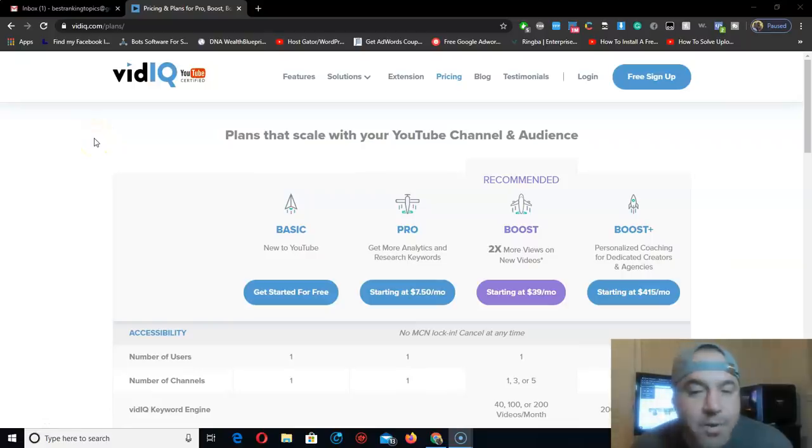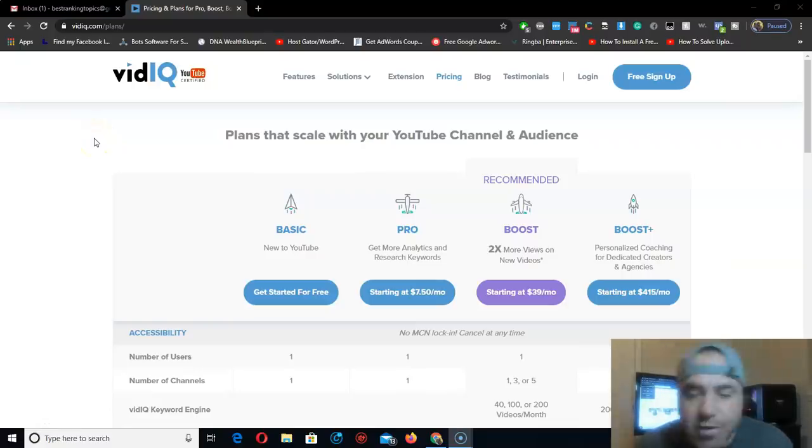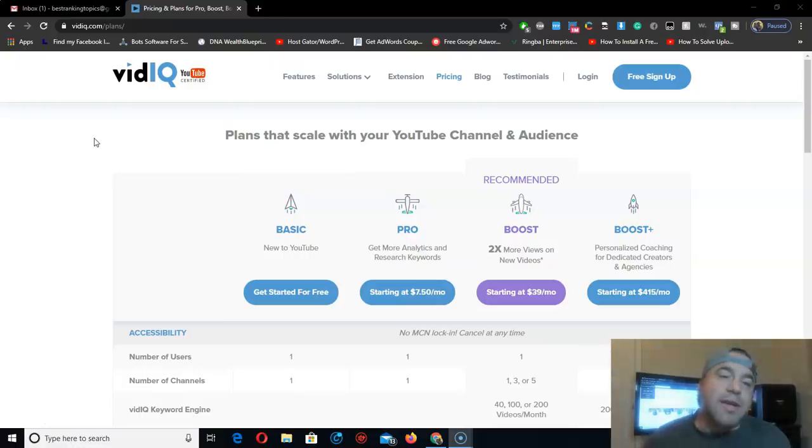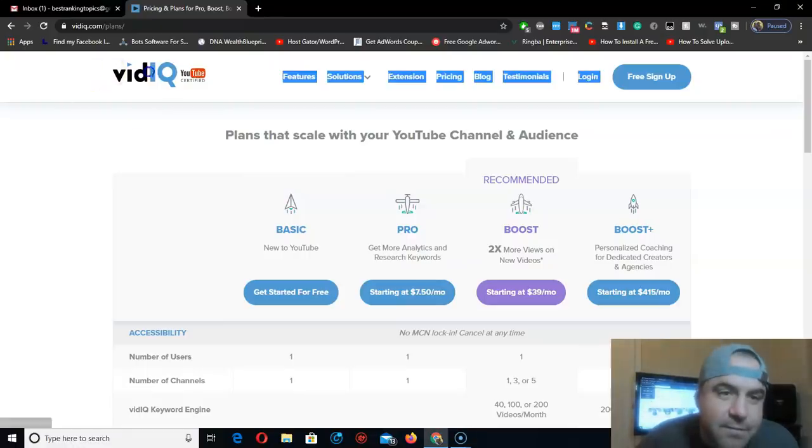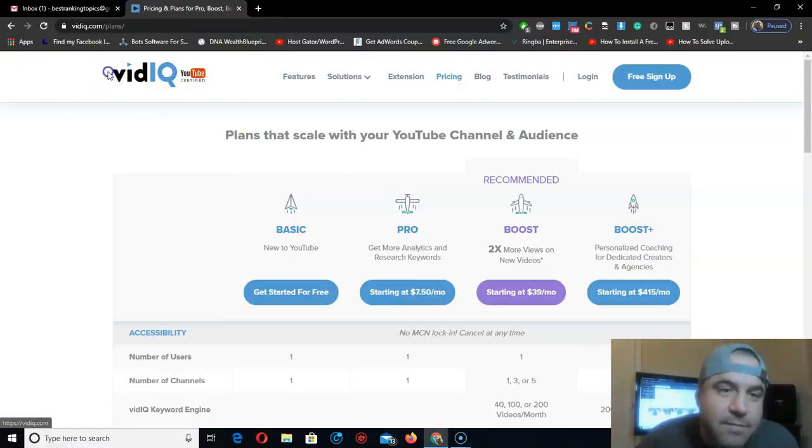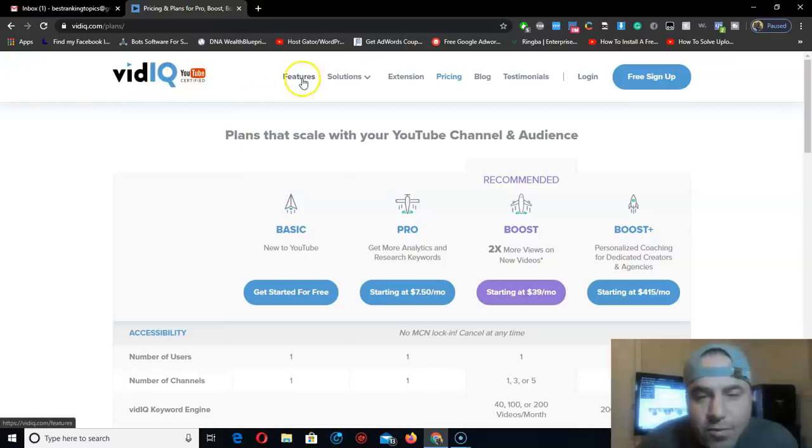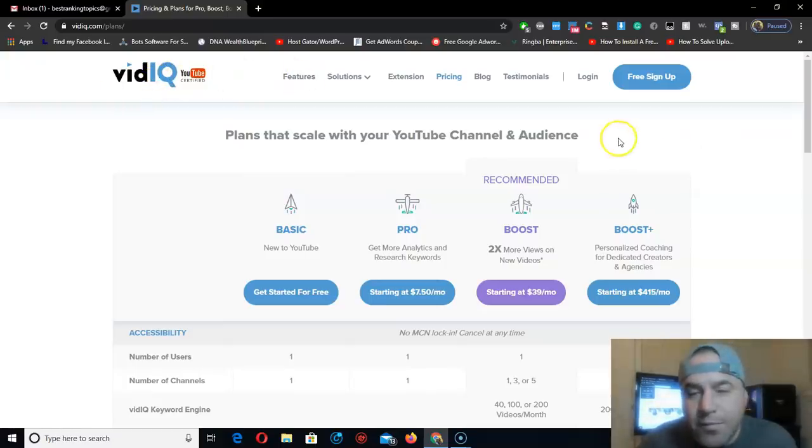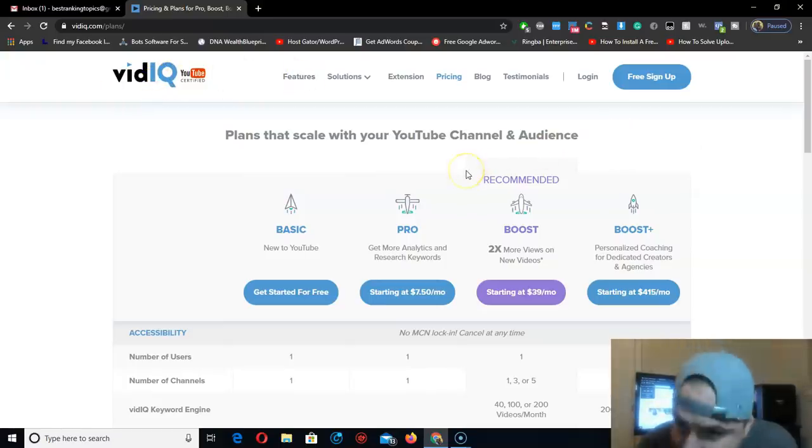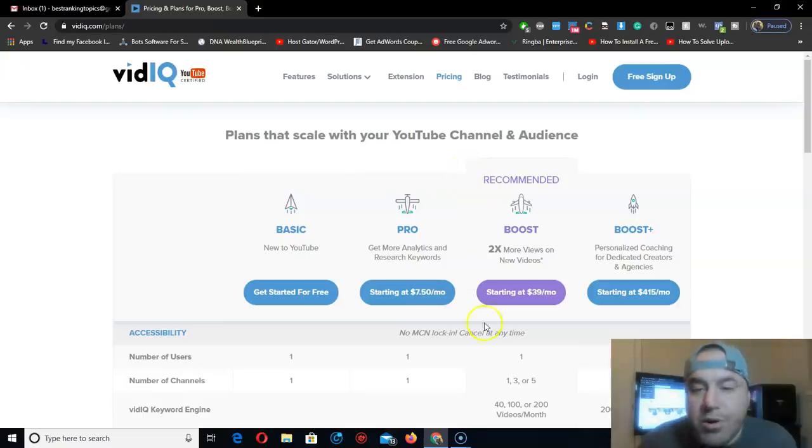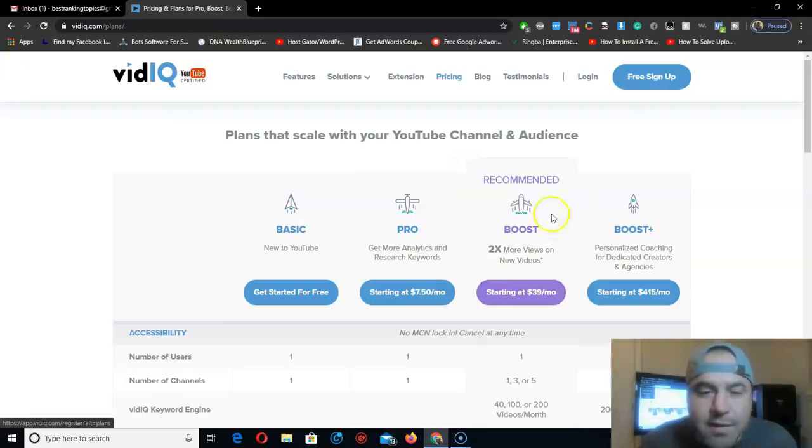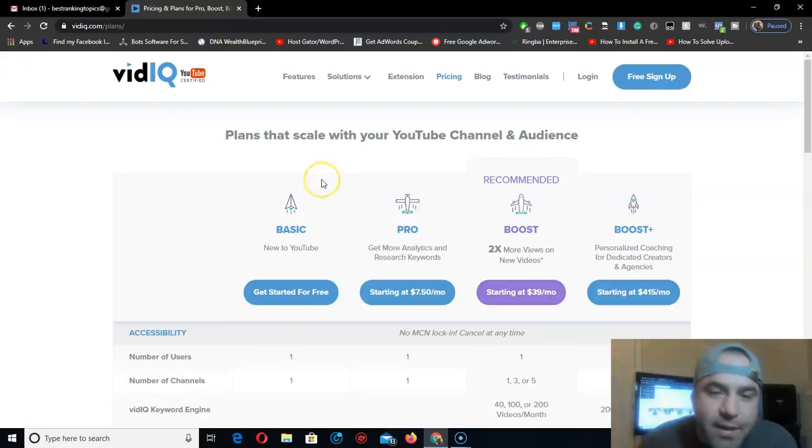Hey what's up everybody. I'm going to do this super quick video so you can get VidIQ, the paid version, the $40 a month one, for free.